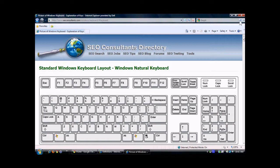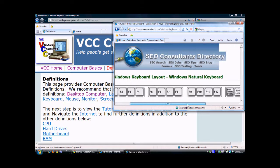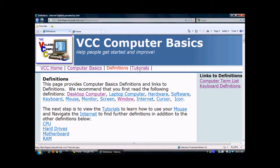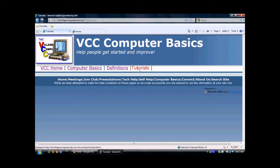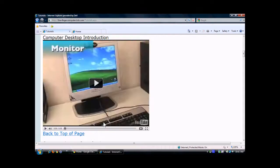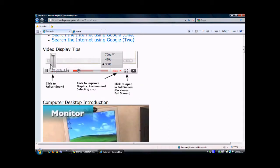Then I'm going to restore down by clicking here. You'll see at the bottom another scroll bar that moves it back and forth. Now I'm going to close that window and go to Tutorials, which has similar navigation to Definitions. I'm going to click on Computer Desktop Introduction. It takes you down to a video. If you clicked on it, it would start the video. I'm going to go back to the top of the page, then scroll down, and you'll see the Video Display Tips, which shows you how to do things associated with playing the videos.